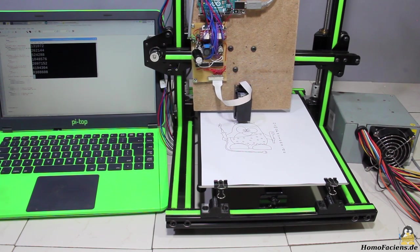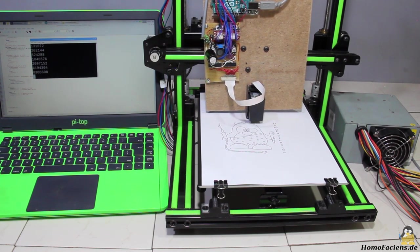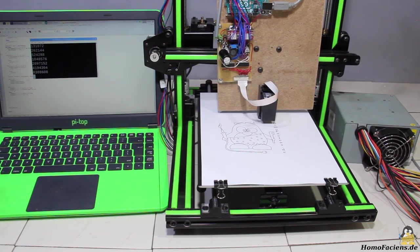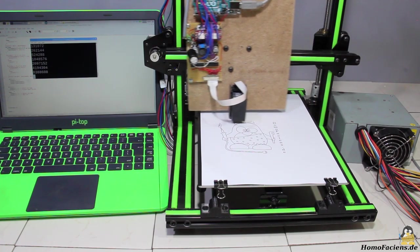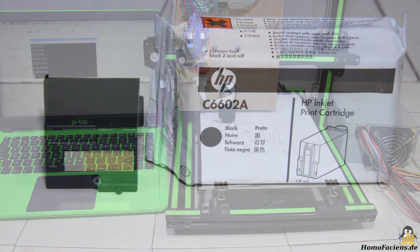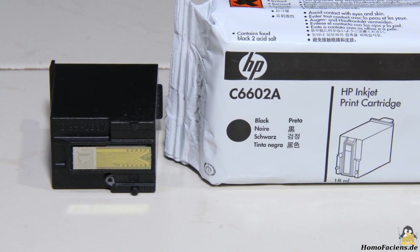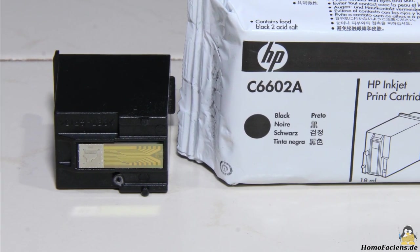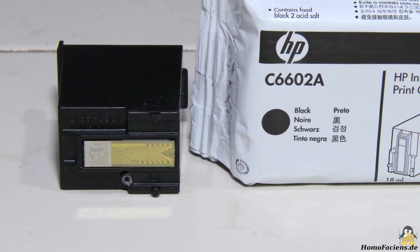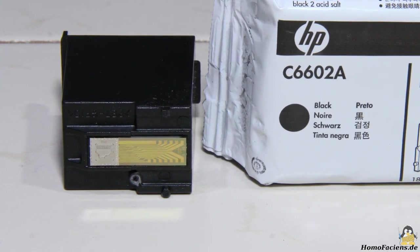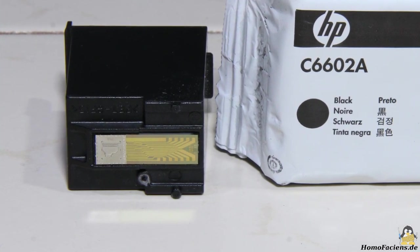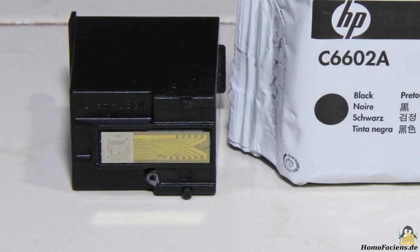The first approach to achieve this is to control a commercially available print head via an Arduino Uno. The functionality of the HP6602 print head, a fairly old monochrome model with only 12 nozzles that work according to the bubblejet process, is well documented on the Internet.